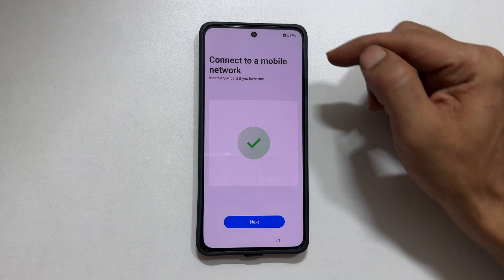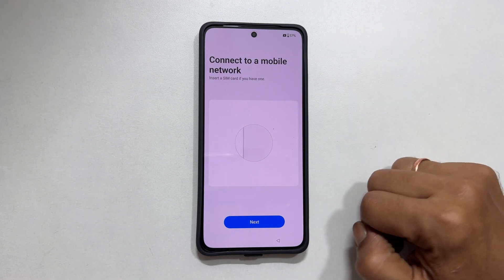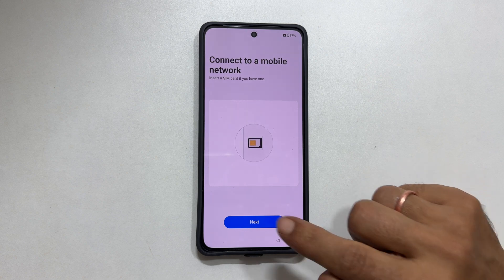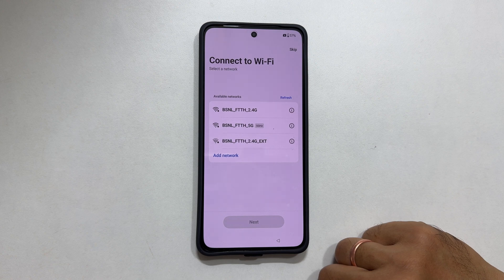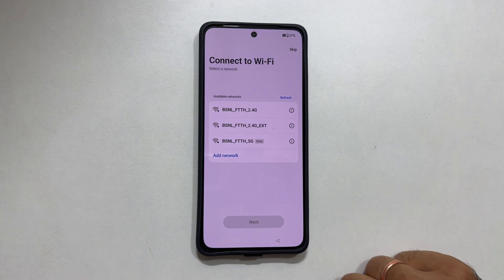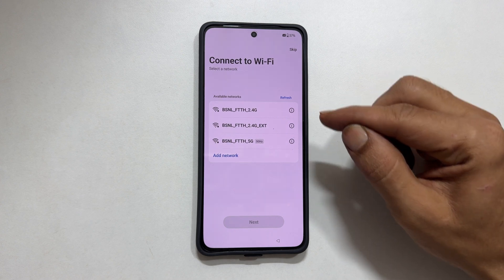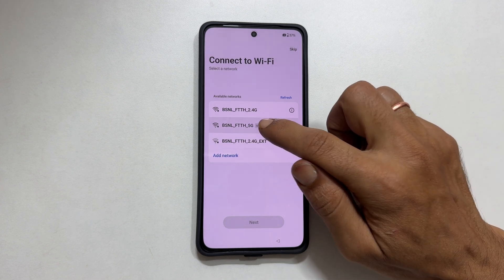Connect to mobile network. You can insert the SIM now if you want, or tap next. Connect to Wi-Fi. You can skip this or login to the network. It is good that it supports both 2.4 GHz and 5 GHz Wi-Fi bands. Let me connect to the Wi-Fi network.